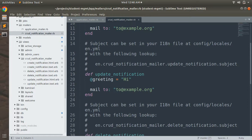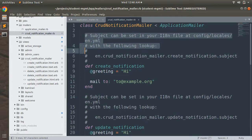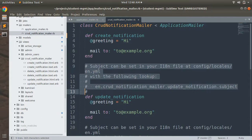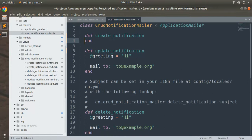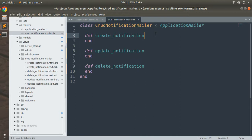This mailer will send an email to the admin user whenever a new model instance has been created, an existing instance updated, or deleted. Now let's implement the logic inside the mailer actions. There is some default placeholder text inside these mailer actions — we'll remove all of that and implement our own logic for the create action.